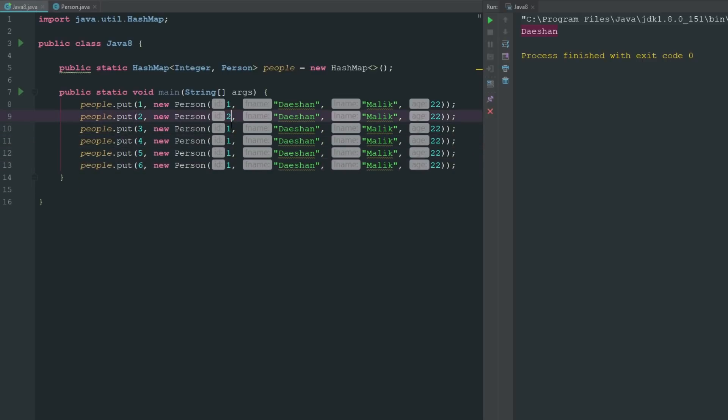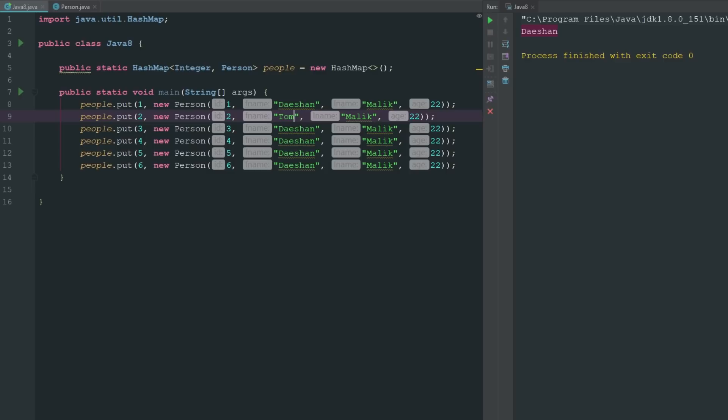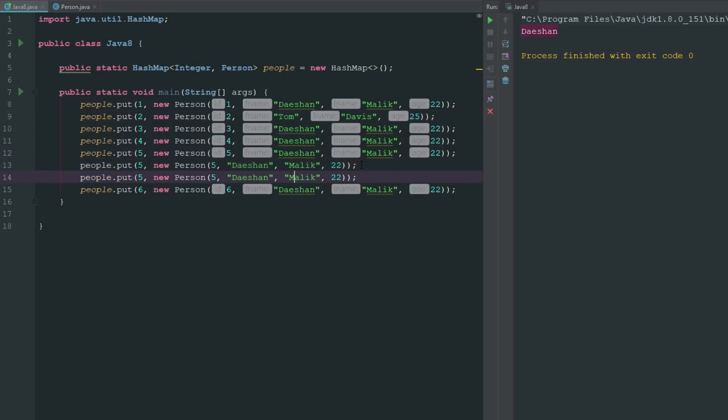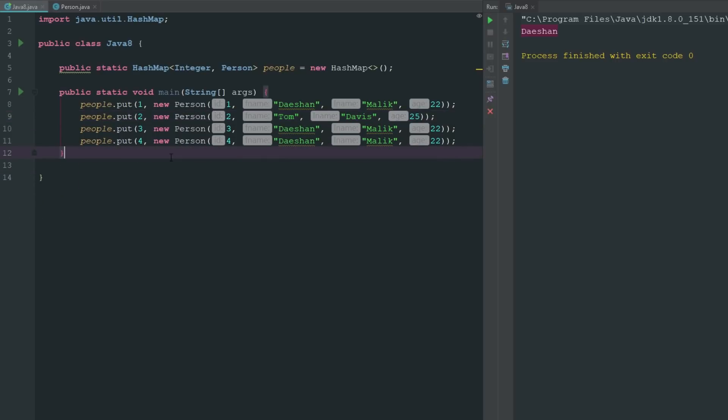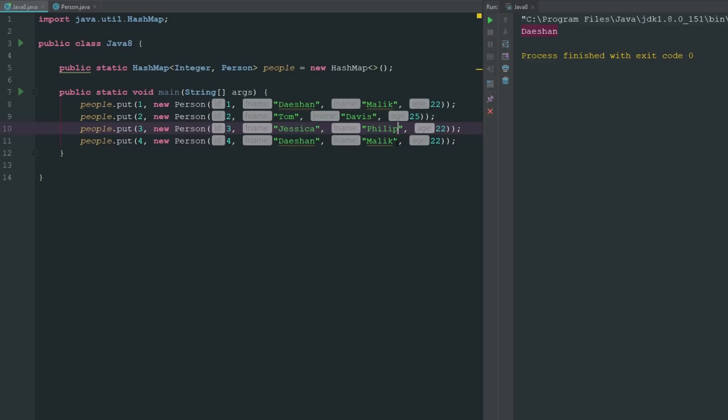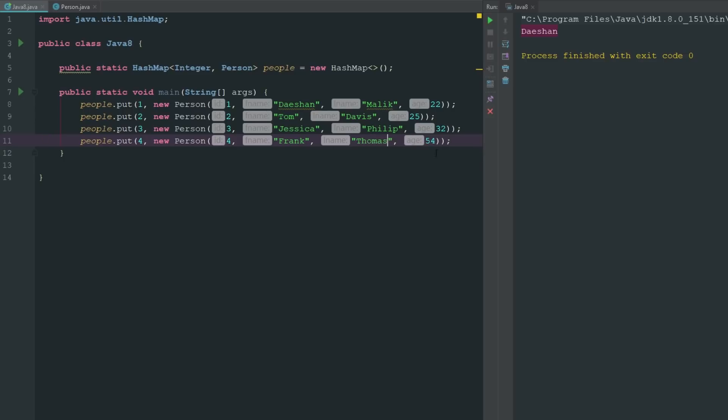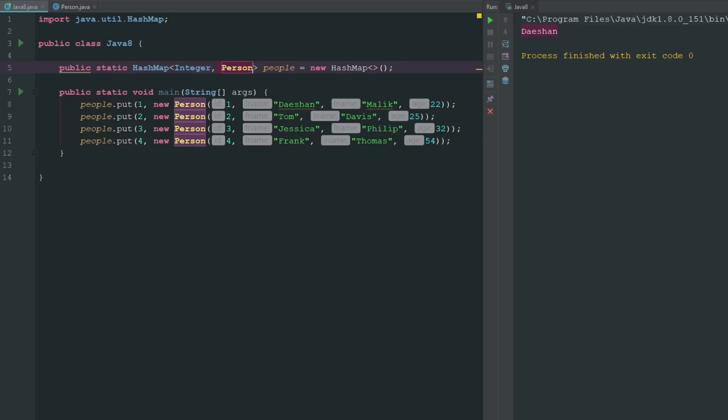We'll add new Person and let's say Tom Davis is going to be 25. We're just going to get rid of a few of those because I don't really want to make up a bunch of different names and ages. We'll say he's 34, we'll say he's 54, and this will be Frank Thomas.